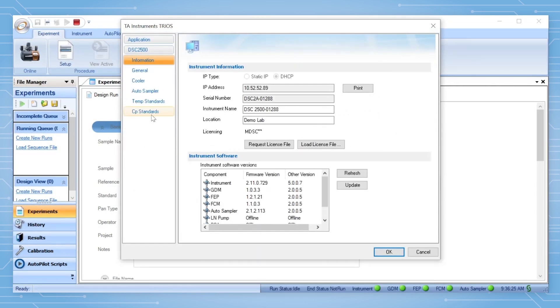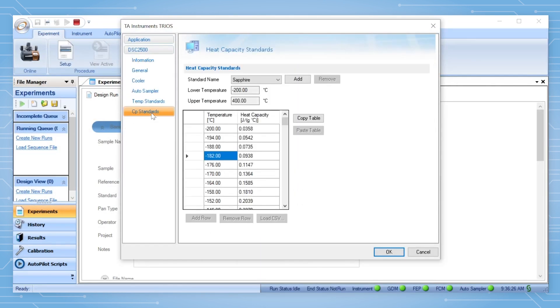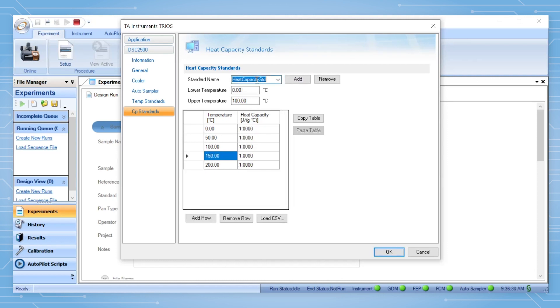For CP standards, after clicking Add, input the standard's name and the lower and upper temperatures to specify the temperature range in the experiment template.